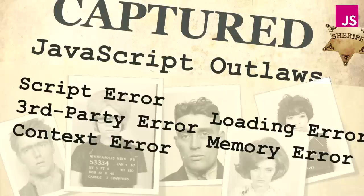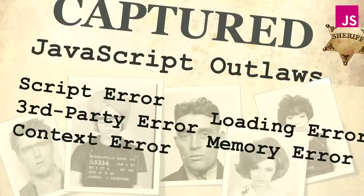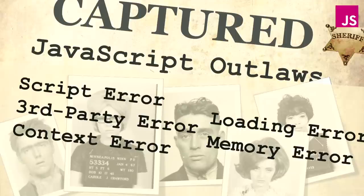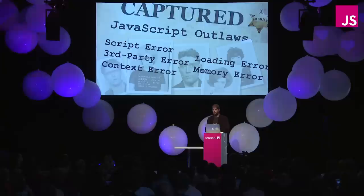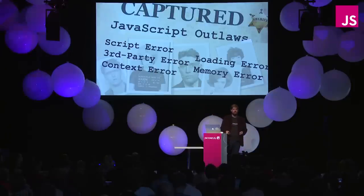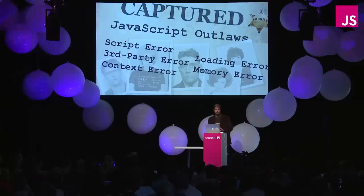So these were the five JavaScript outlaws that we tracked down today. Script error is browser obfuscation. It's the first thing you're going to need to deal with whenever you start to track things. Third party errors. Any time you bring in a third party script, you're introducing risk that they can change your app without your control. Context errors is the most common logical thing. We're passing a functional argument in, using the word this, the value of this is going to change. Loading errors, because sometimes one of your scripts will fail to load, causing unique failure conditions in your application. And finally memory errors, where elements are created dynamically.